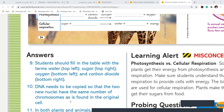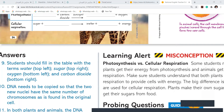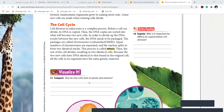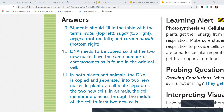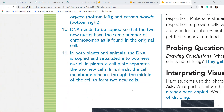The nuclei divide with the same number of chromosomes as the original cell. Next question: how do new cells form in plants and animals? In both plants and animals, the DNA is copied and separated into new nuclei. In plants, a cell plate separates the two new cells. In animals, the cell membrane pinches through the middle of the cell to form two new cells. Girls, when I show you the diagram, you will understand more.